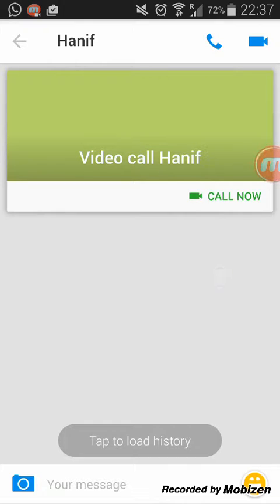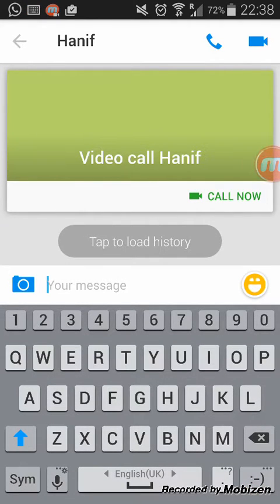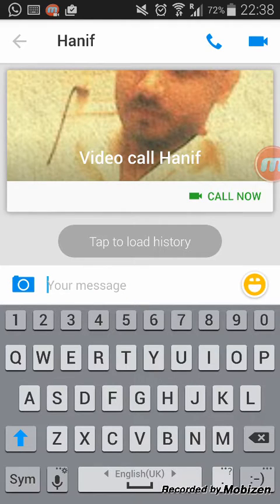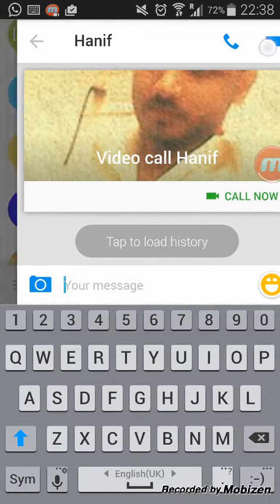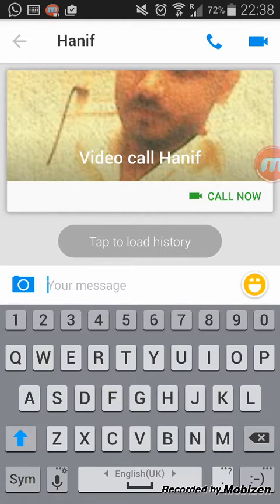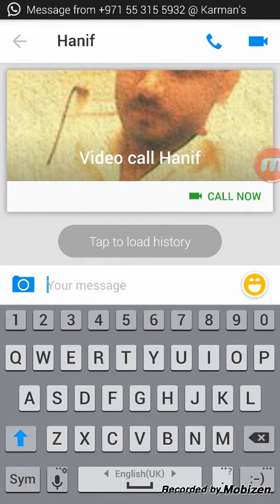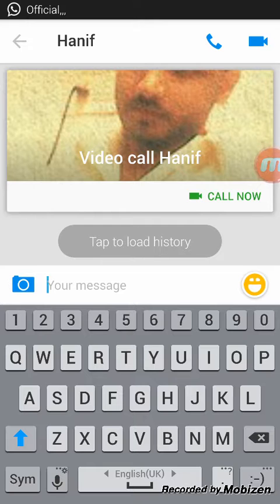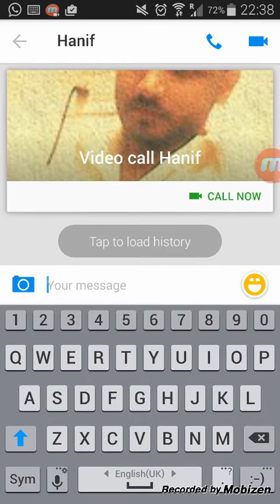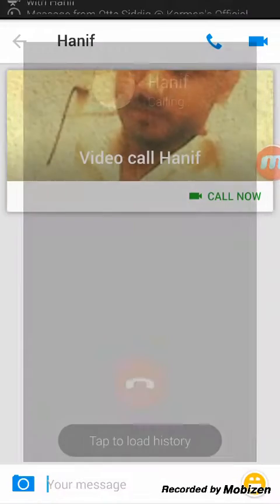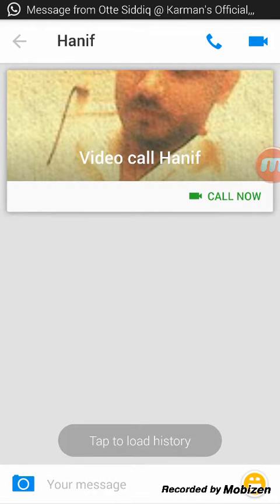You can also chat with your friends and make video calls and audio calls. As you can see, on the right-hand side at the top of the profile there are two options for audio call and video call, and it will give amazing clarity.